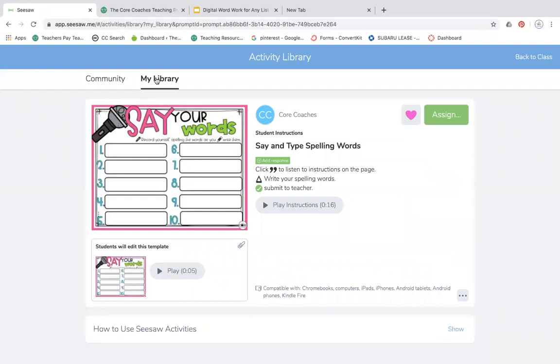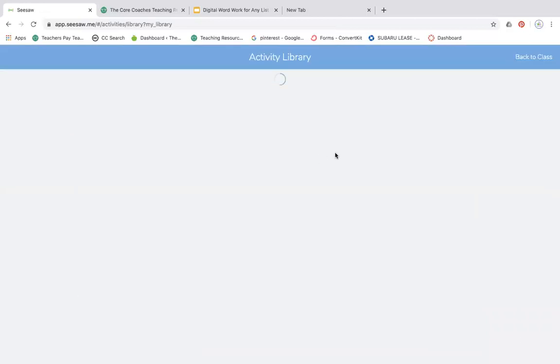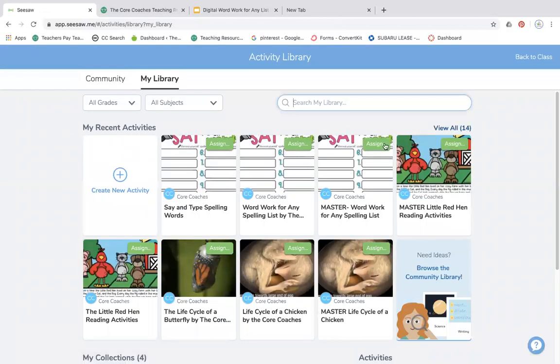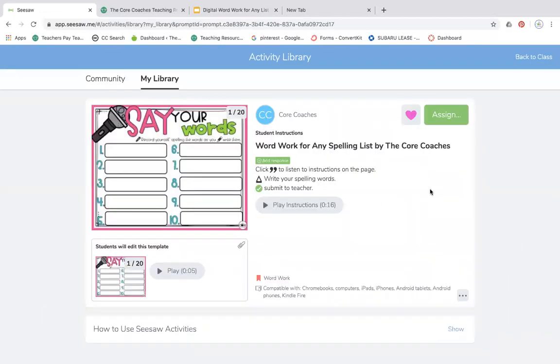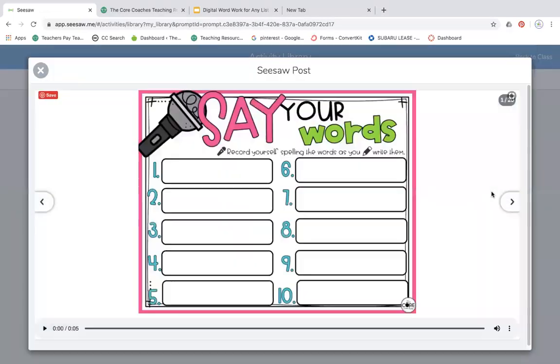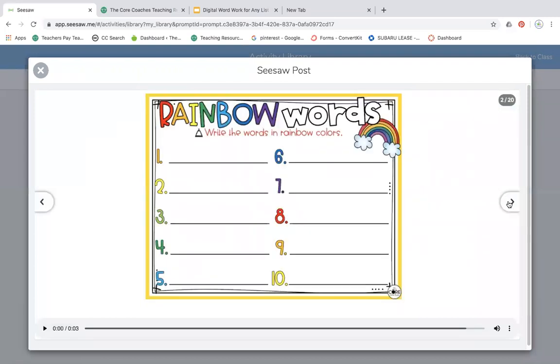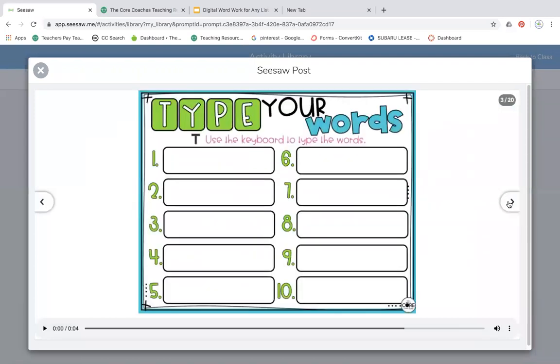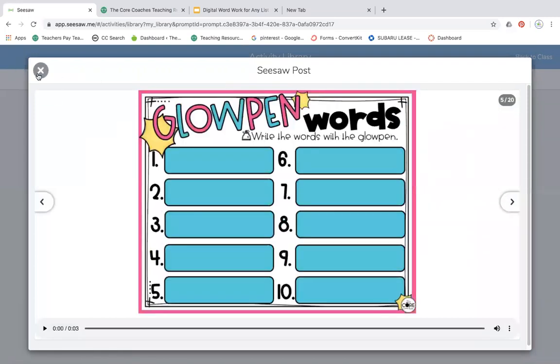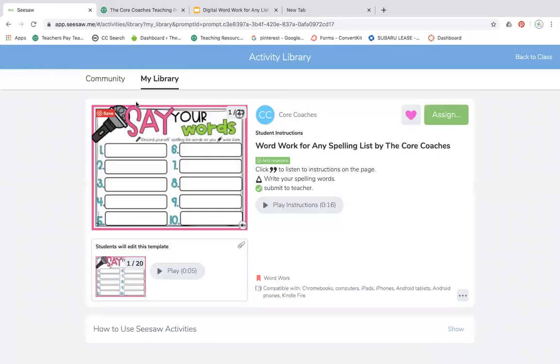So now if you go back to your library, you'll see that here the word work for any spelling list, this one is still my master. And this one still has all 20 slides with all 20 instructions. I'm never going to edit that one. I'm going to leave that as my master.